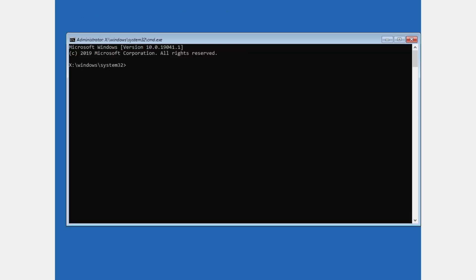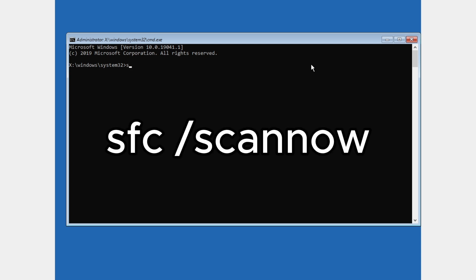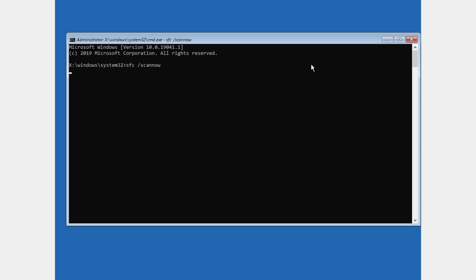And now we are here in cmd.exe. So now we need to type this command right here. We're gonna type SFC /scannow like this and press enter.